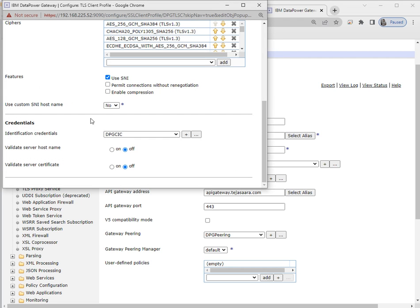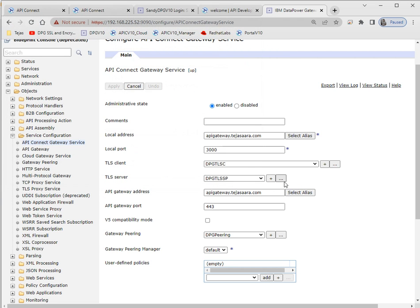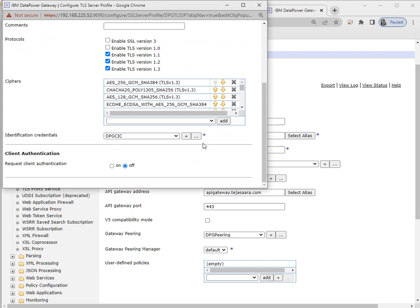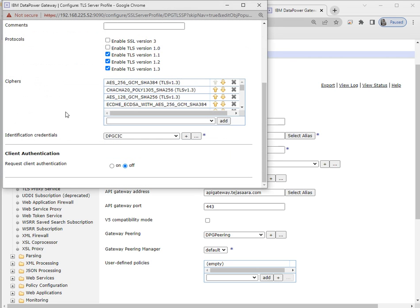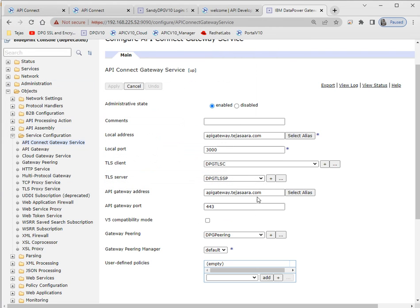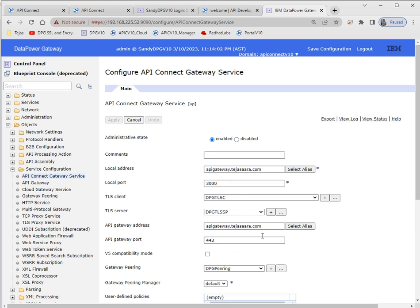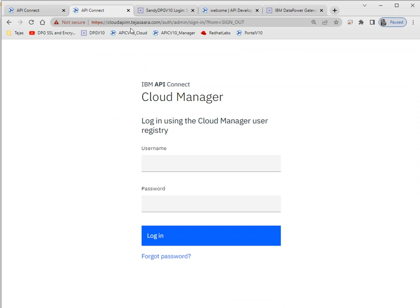I have one TLS profile. In the TLS profile we just mention the certificates — I'm using the same crypto key and certificate. After that we mention one port; by default it takes 9443 but we can change it to 443. After that we have to create a gateway peering. The same configuration we'll use when we integrate DataPower with v10. Here is my CMC.